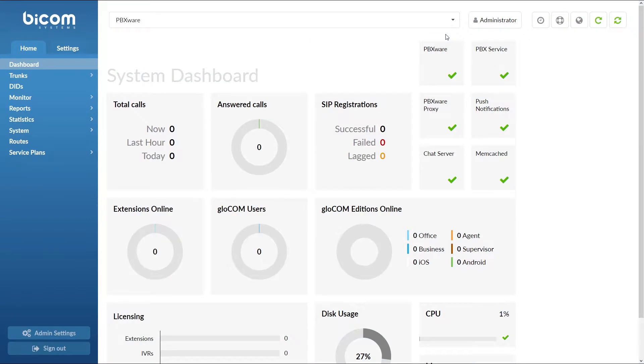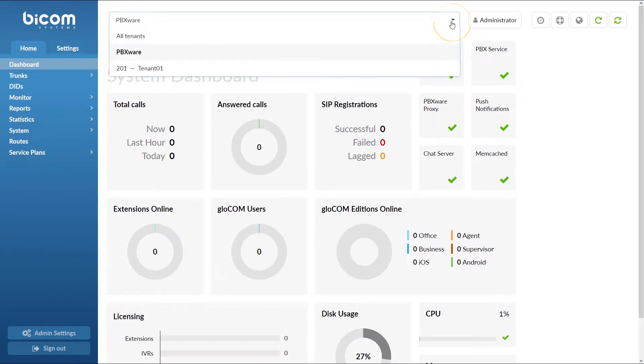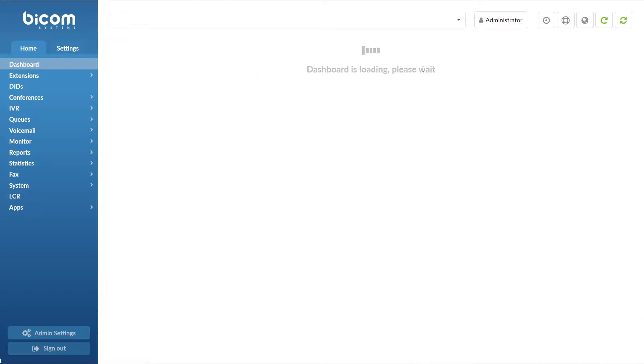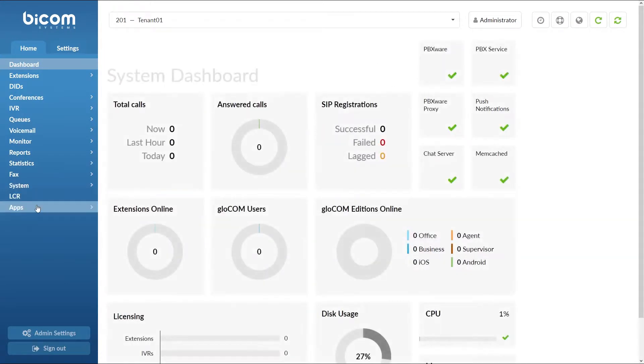Let's start by logging into PBXer. Once logged in, select the desired tenant and navigate to Apps menu.